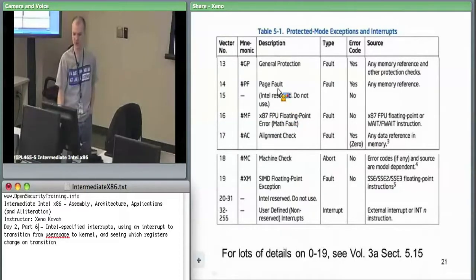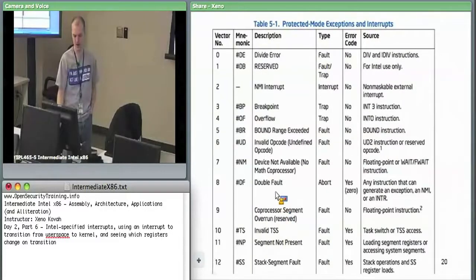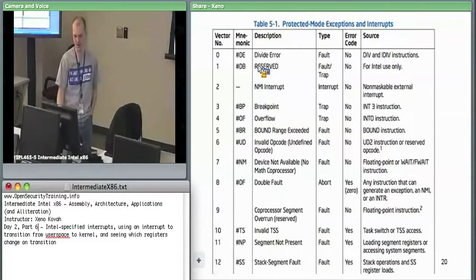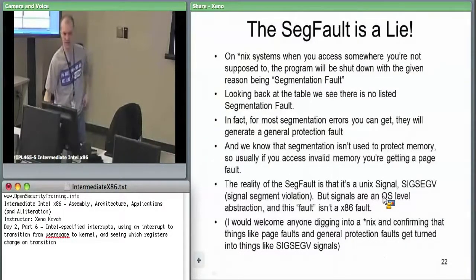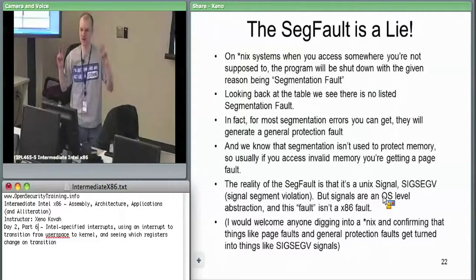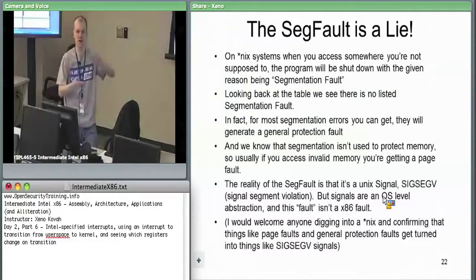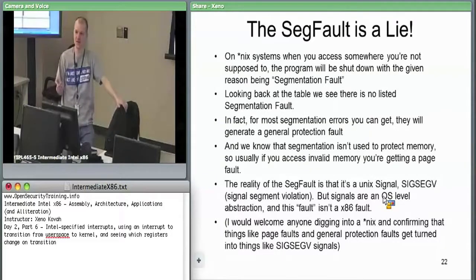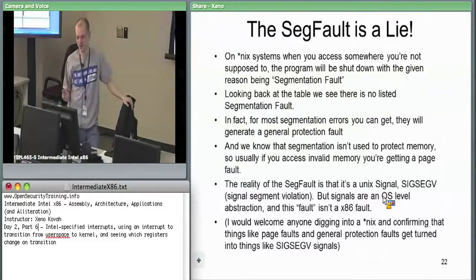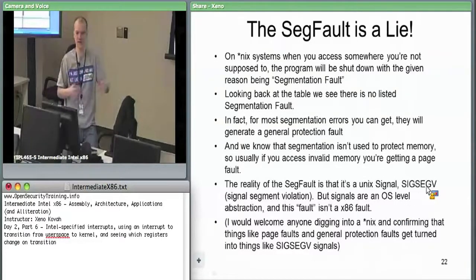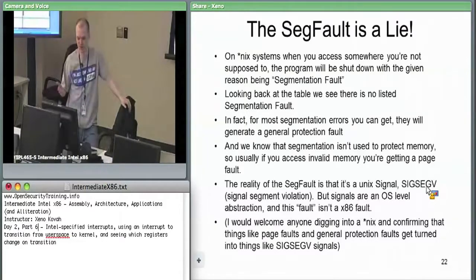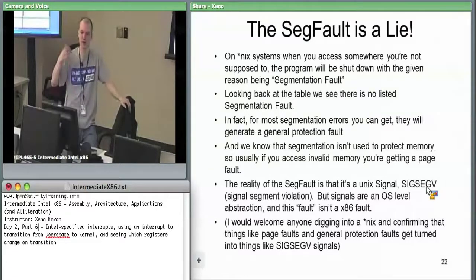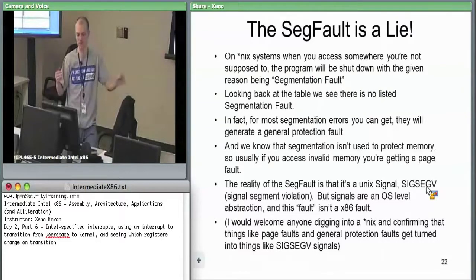Key takeaways: page fault is critical, general protection fault is the catch-all, software breakpoints use interrupt 3, hardware breakpoints use interrupt 1. Also: 'segmentation fault' in Unix systems is a lie. Knowing that segmentation covers 0 to 0xFFFFFFFF, you're never really exceeding segment bounds. SIGSEGV is actually a signal the kernel sends down to user space — and behind the scenes it's more likely a general protection fault or page fault.